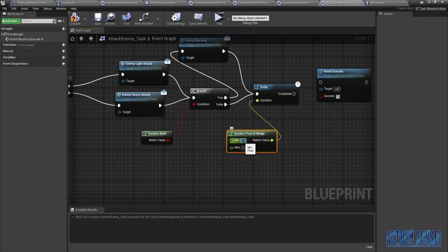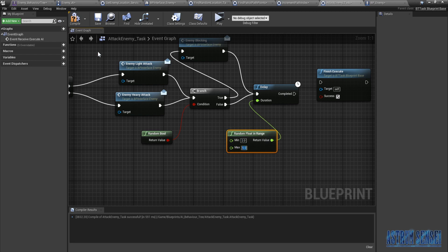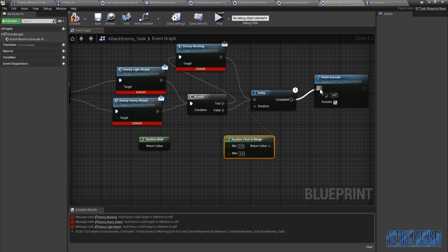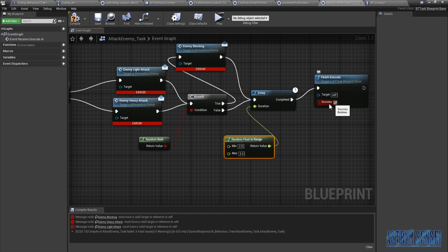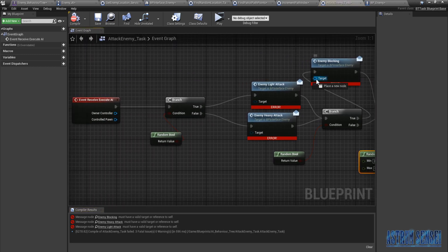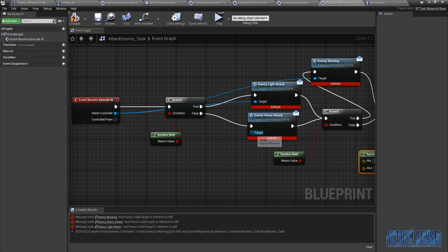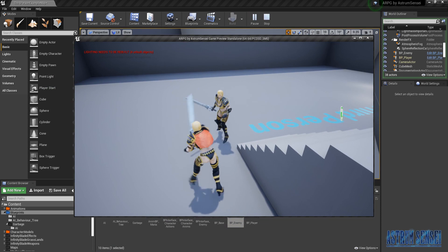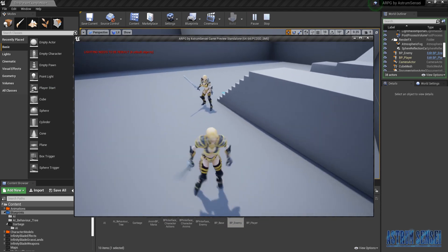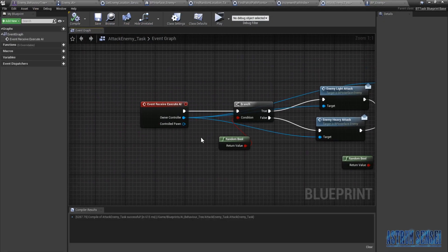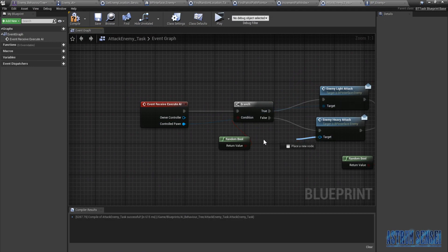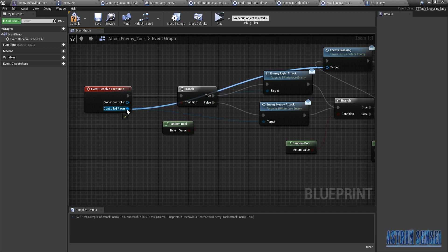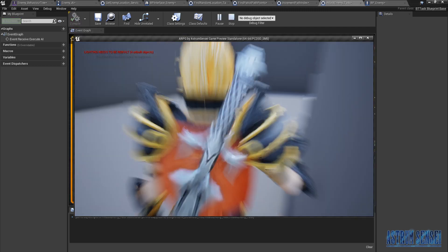This is the time it takes for the enemy to attack again. Maybe every two to five seconds it attacks, we can try out different things. When it's completed you wanna add it here and make sure success is ticked. Compile. We forgot to add a target so that's the owner — wait, we needed to add it to the controlled pawn not the owner. Really hope it works now.